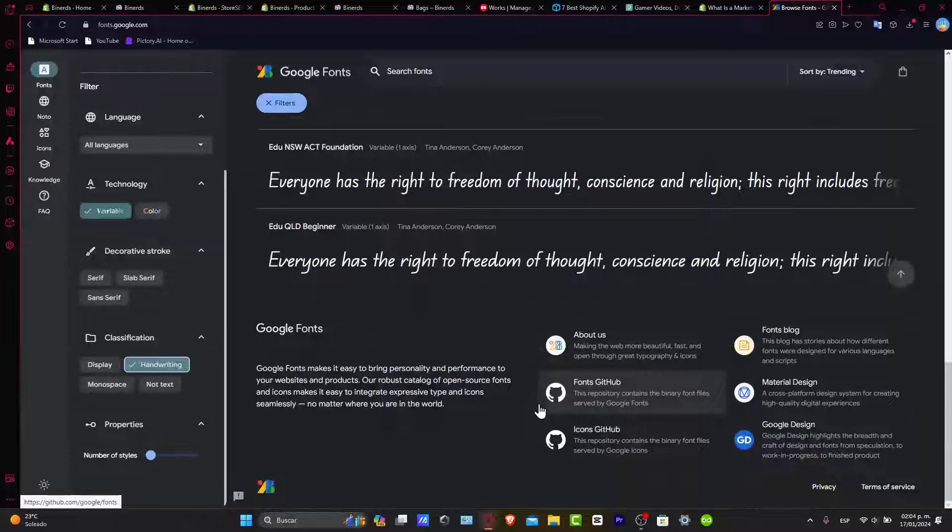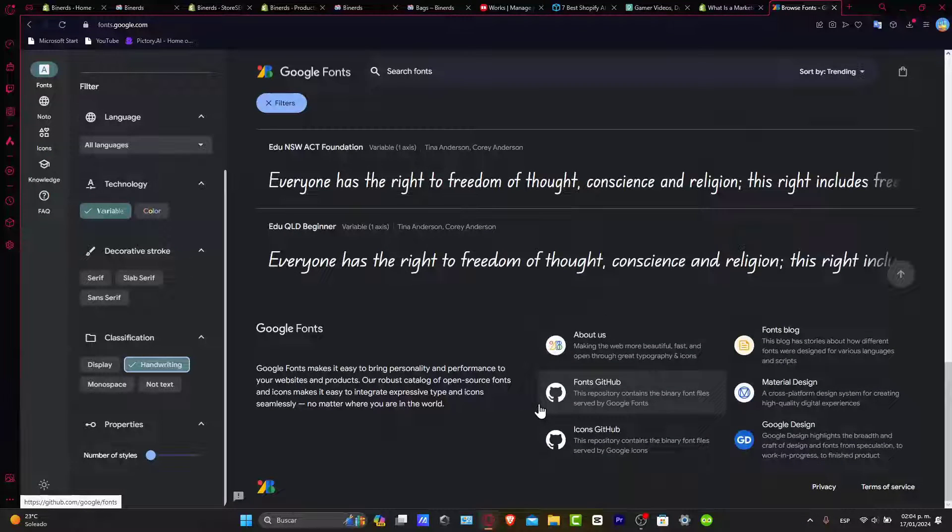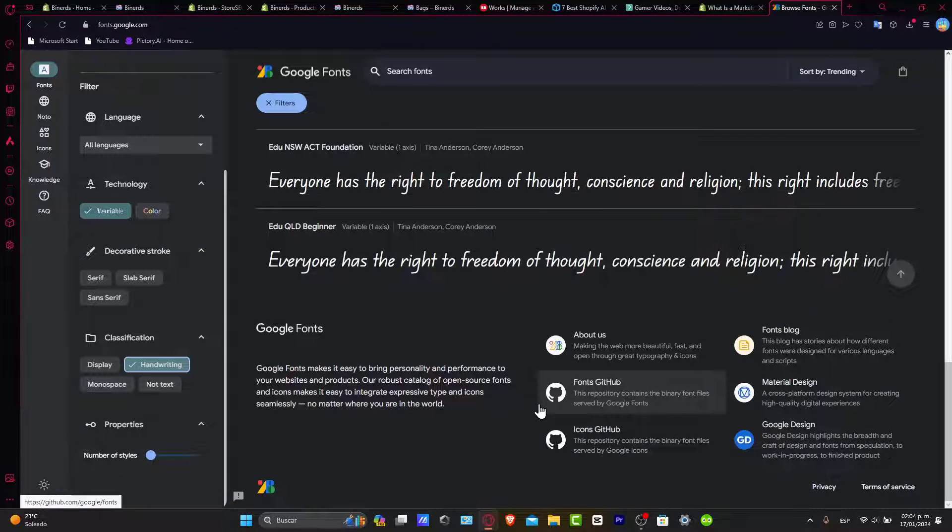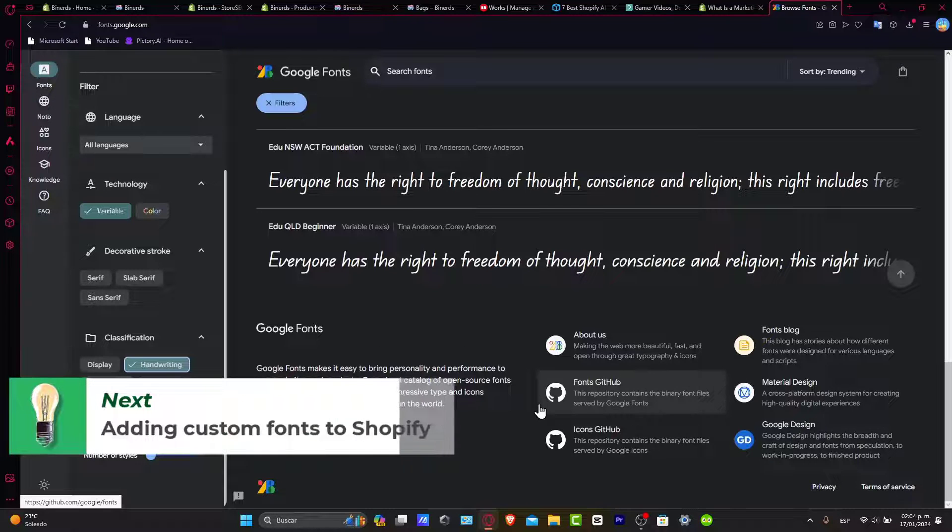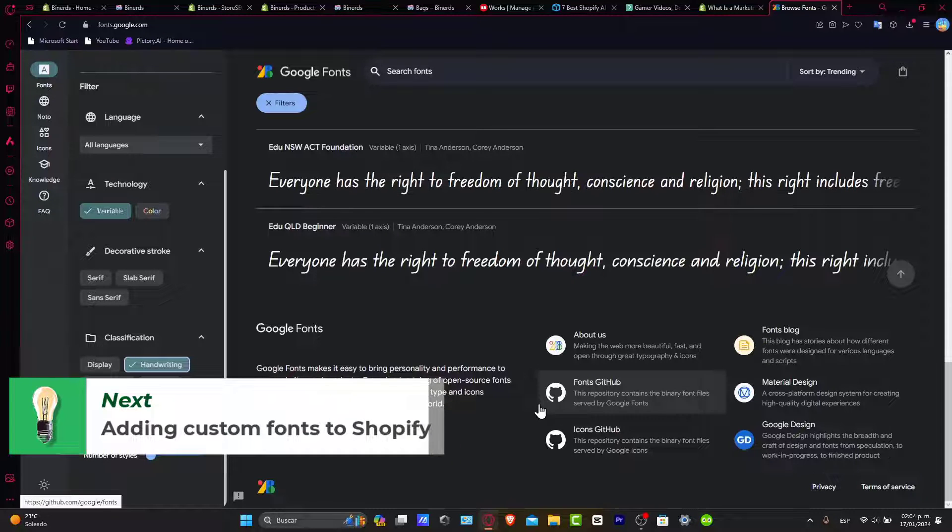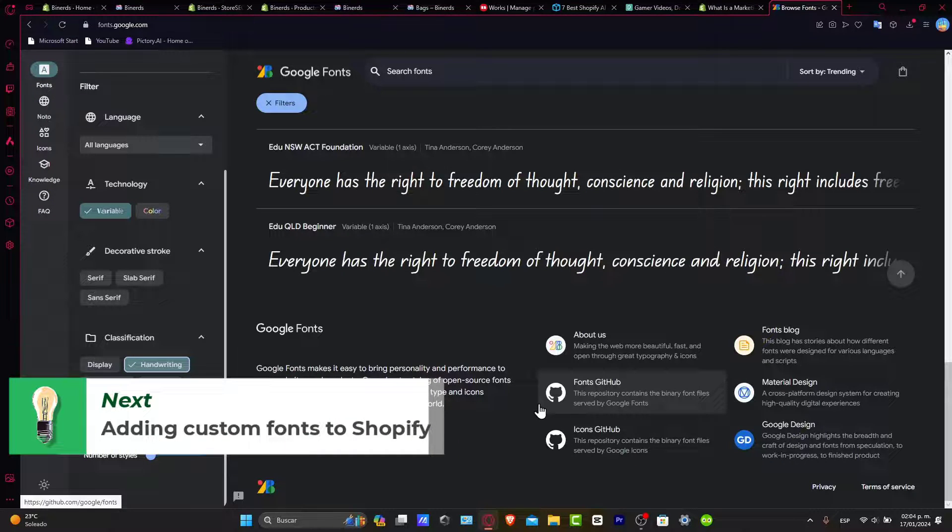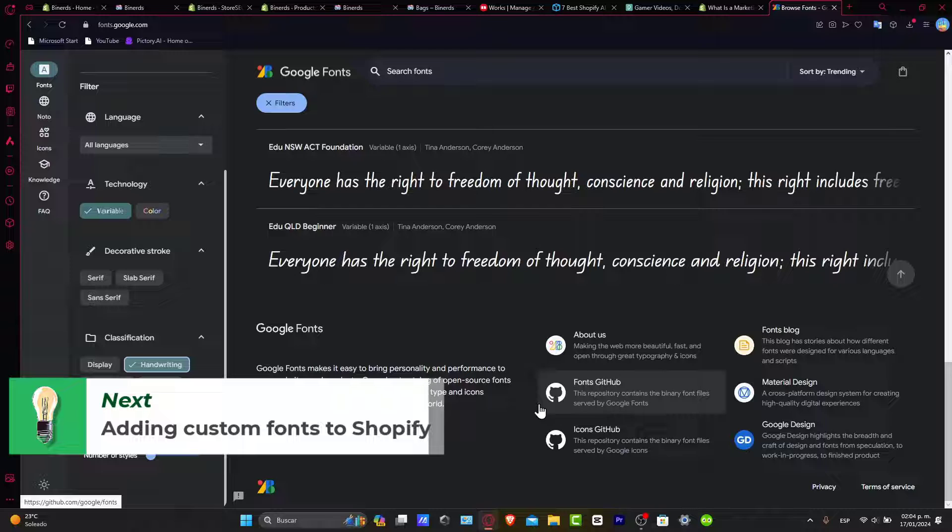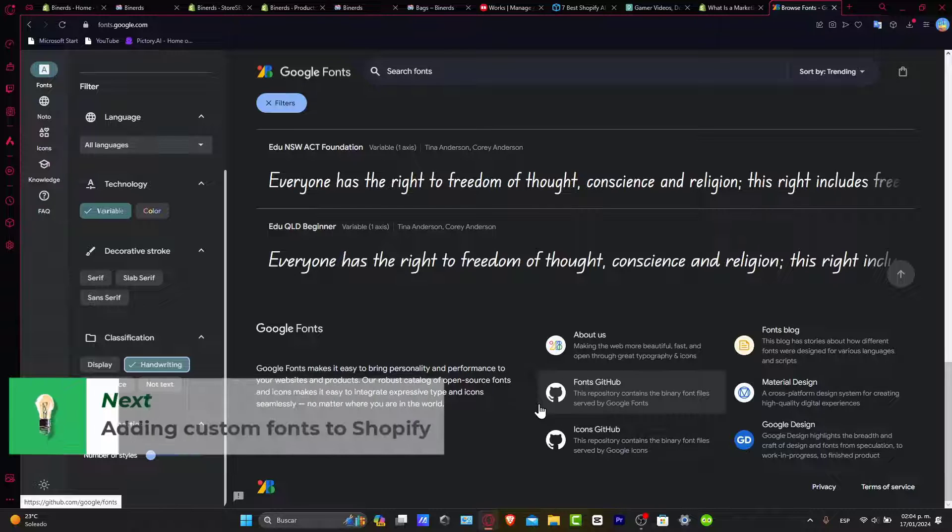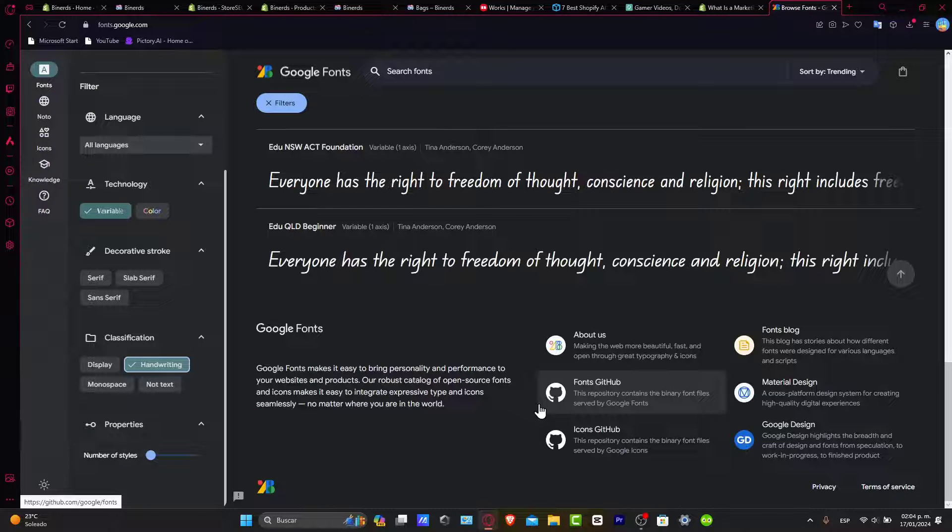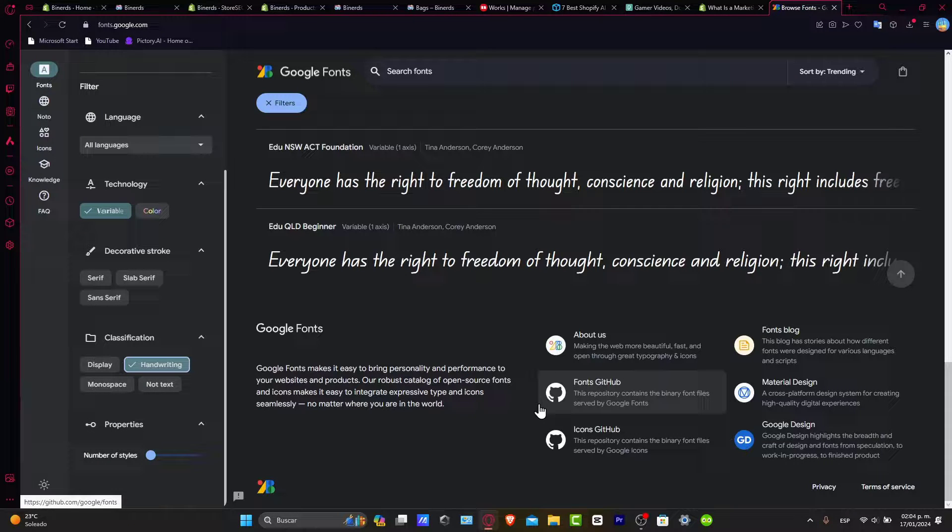Now this is the exciting part. I'll guide you through the step-by-step process of adding custom fonts to your Shopify store. Now it's easier than you think and the impact is actually huge.